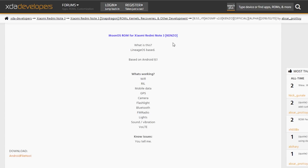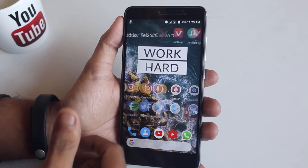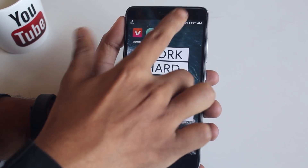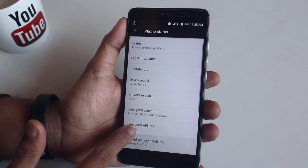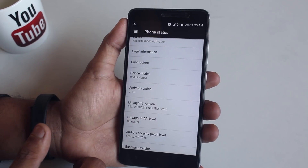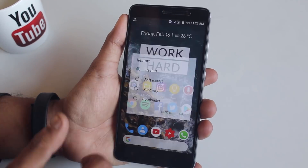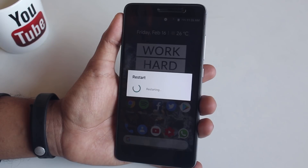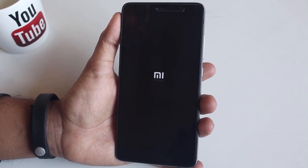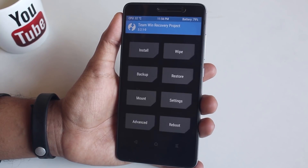First of all we have to download the ROM and G apps — all the important links will be in the description box below, so do not worry. Make sure you download the G apps which I included in the description, otherwise your camera might not work, or download Micro G apps from anywhere. I'm currently on official LineageOS 14.1. Before proceeding, make sure you have officially unlocked bootloader and official TWRP recovery installed — you are doing this at your own risk.